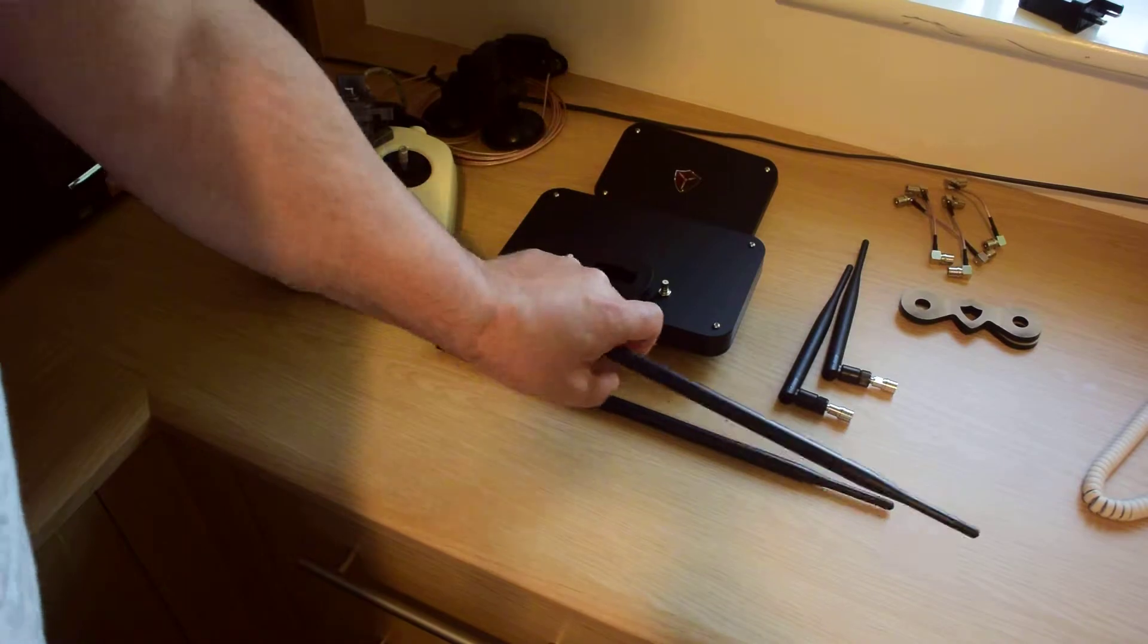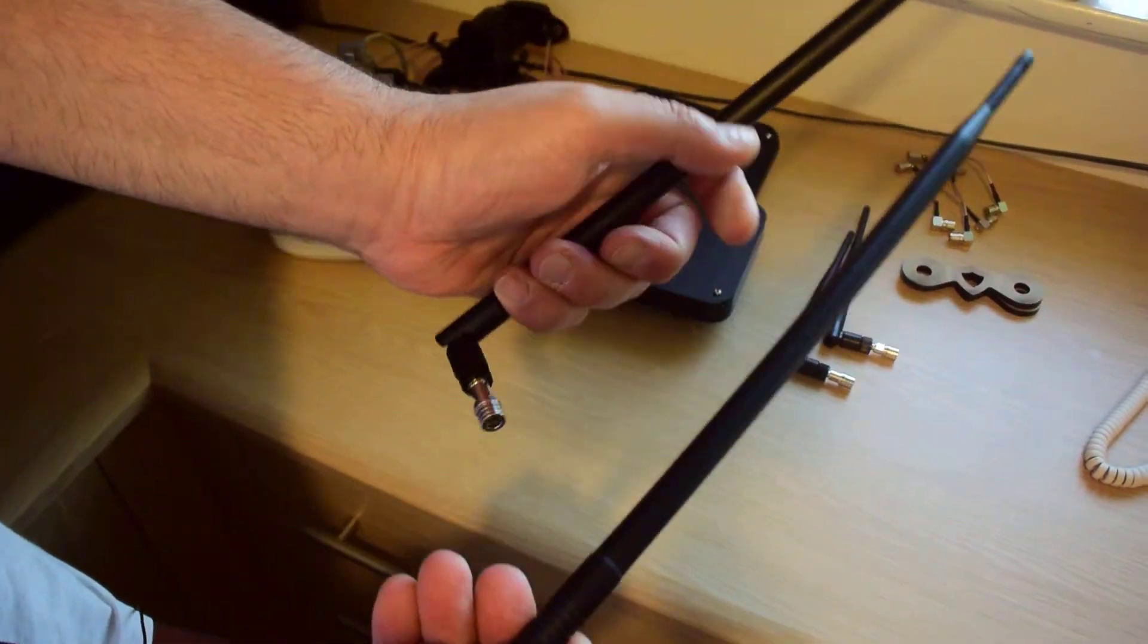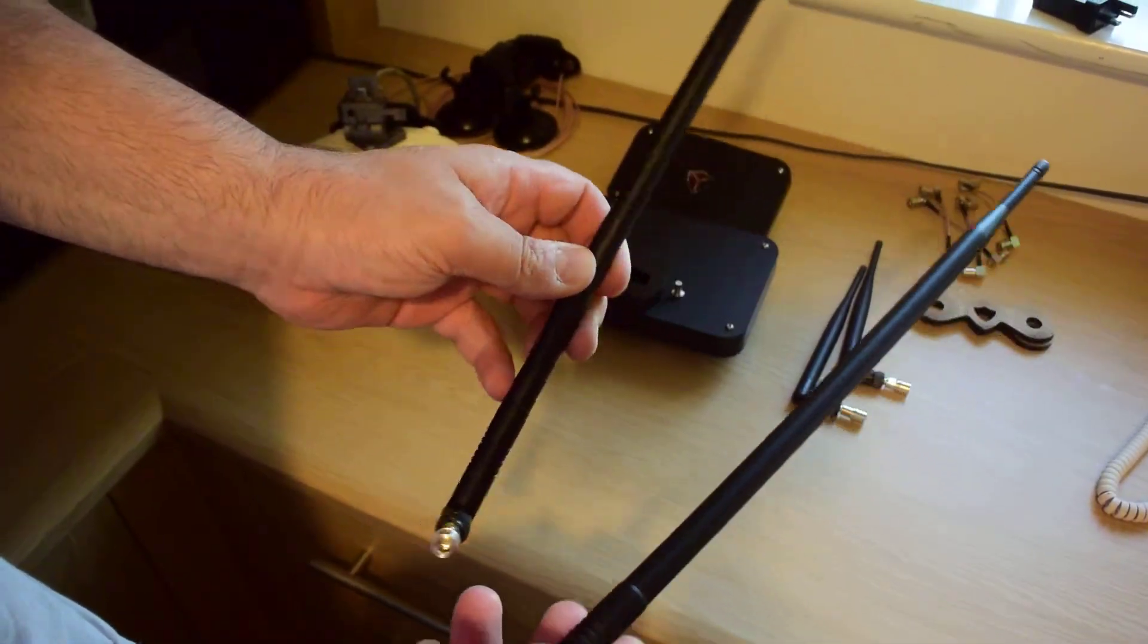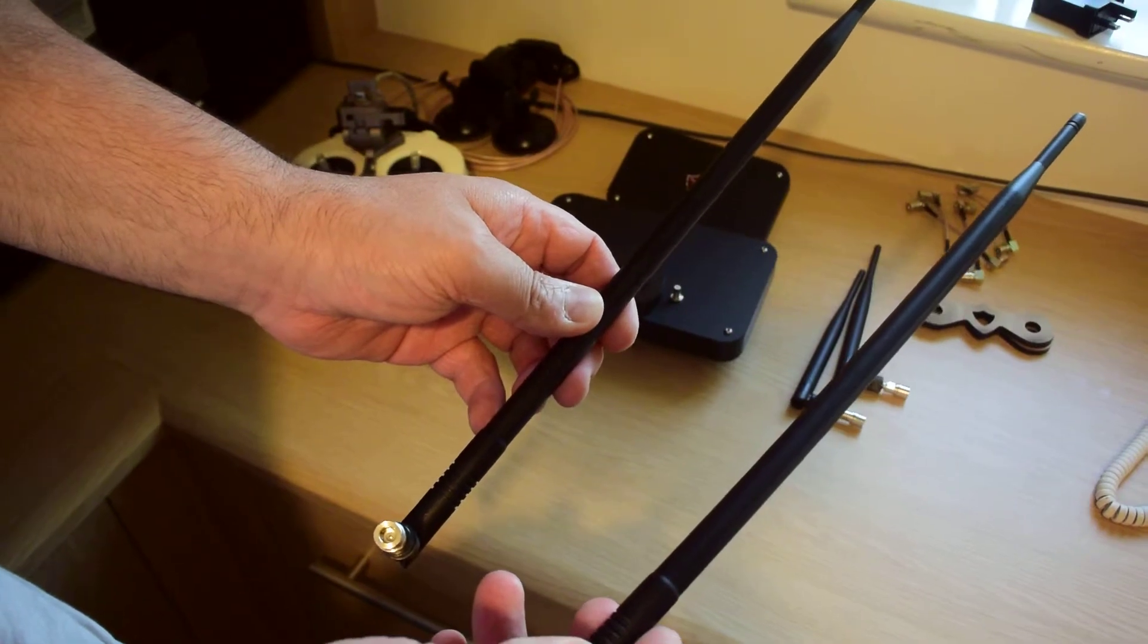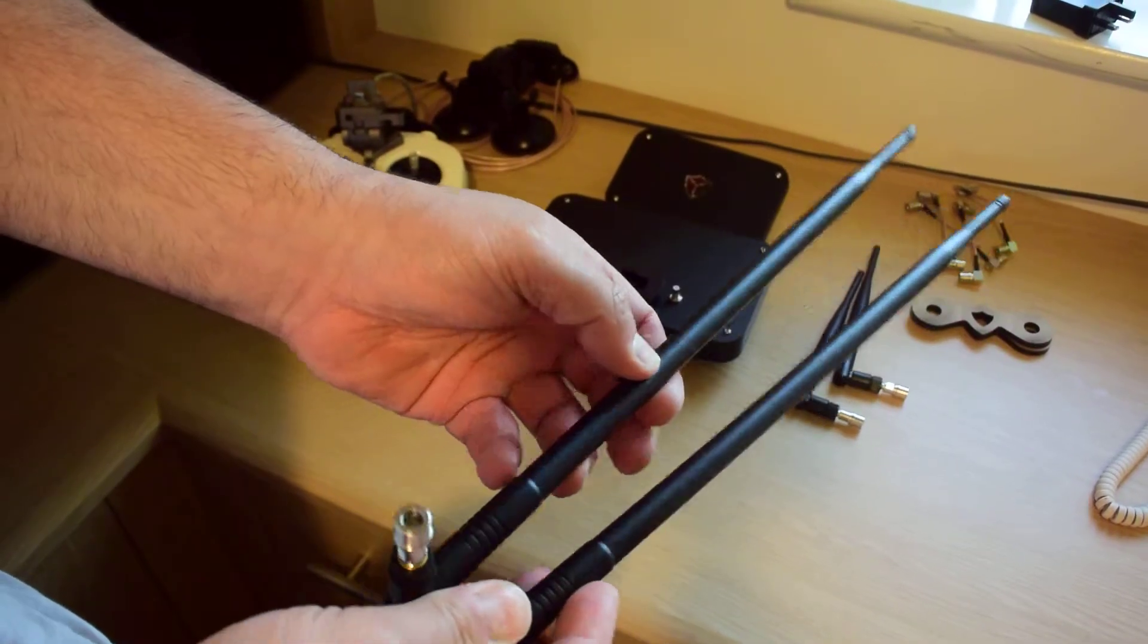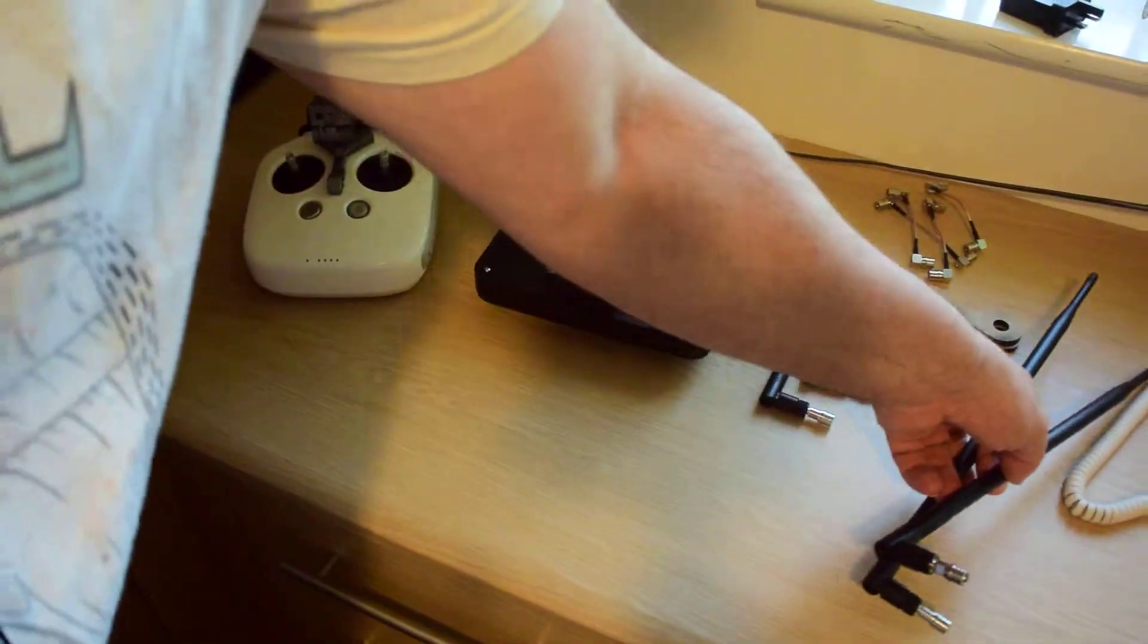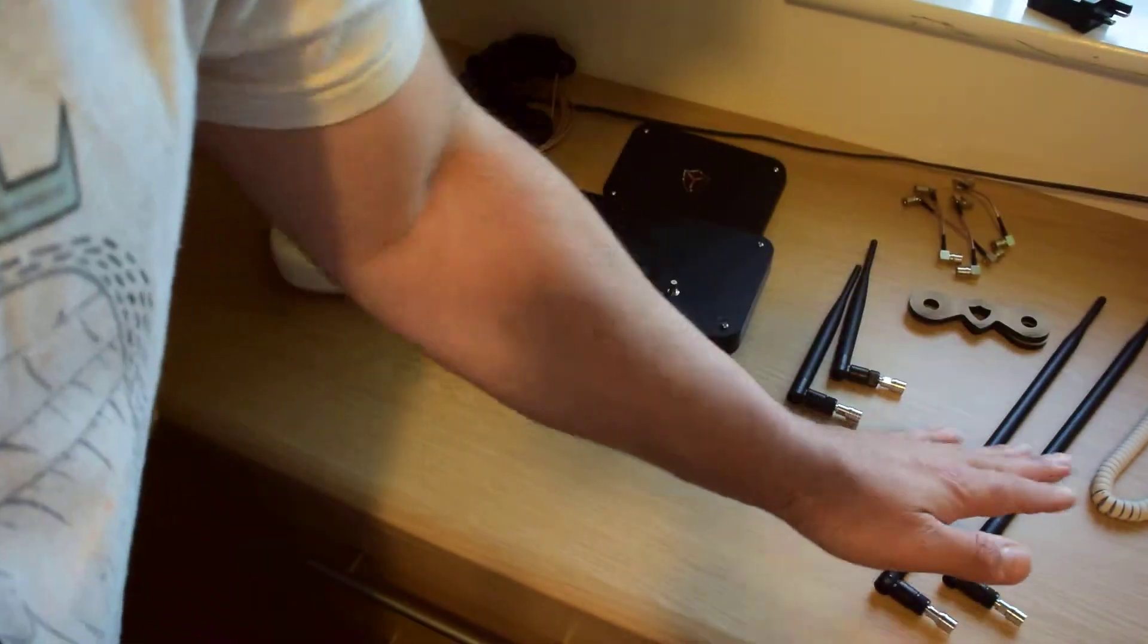Then you've got the extended whip antennas. These give 9dB gain. They're quite long as you can see. But if you need them, they're there.